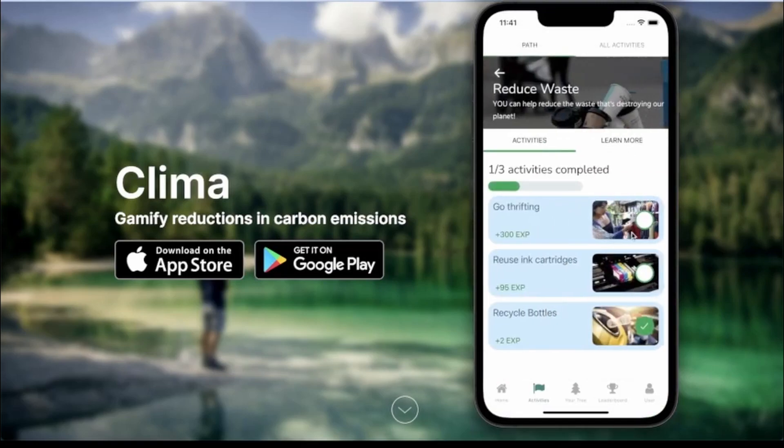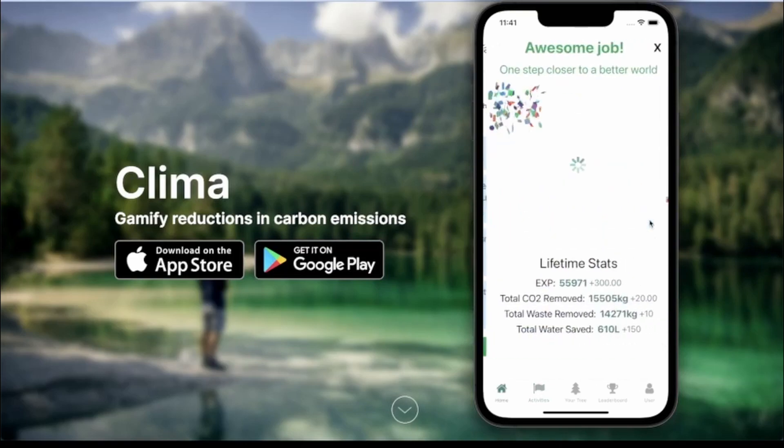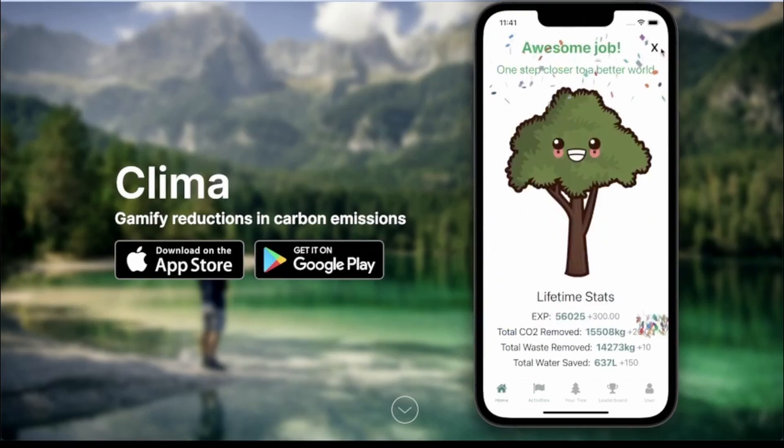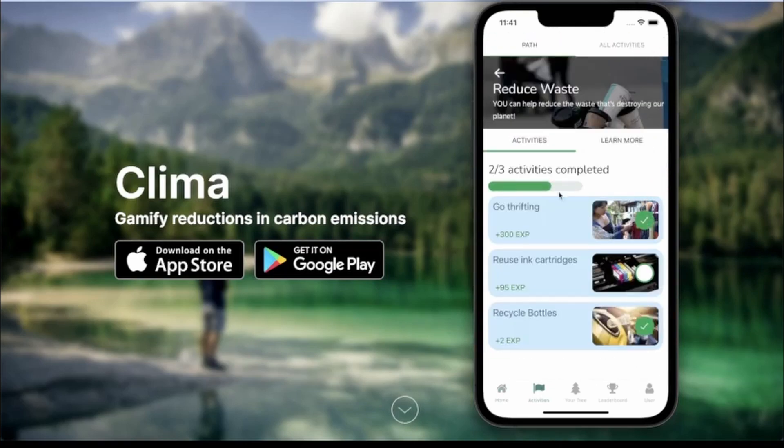If I go ahead and complete one of the tasks here, you can see that not only is my data updated, but I also now have two of three activities completed.